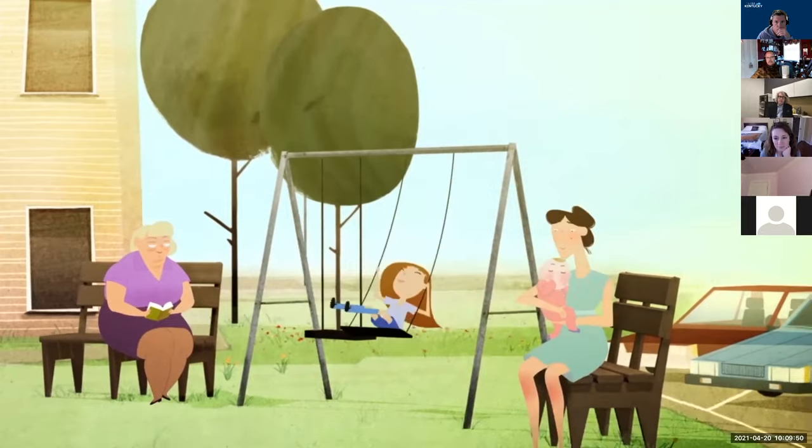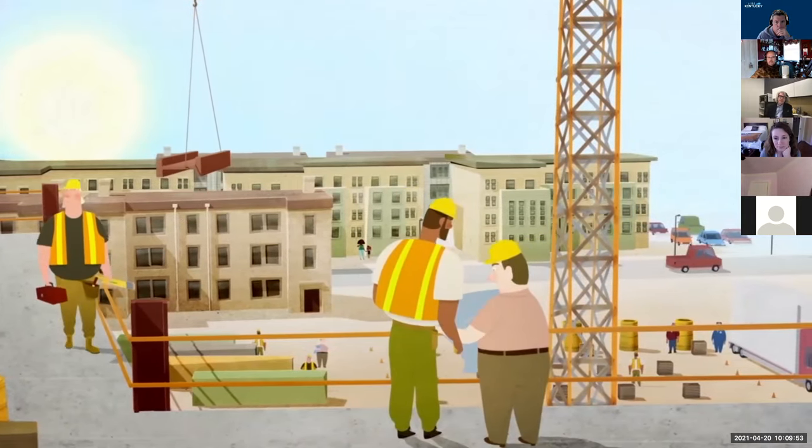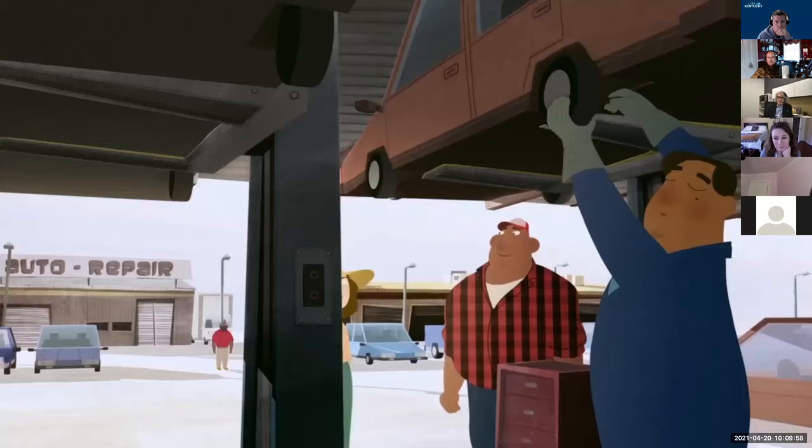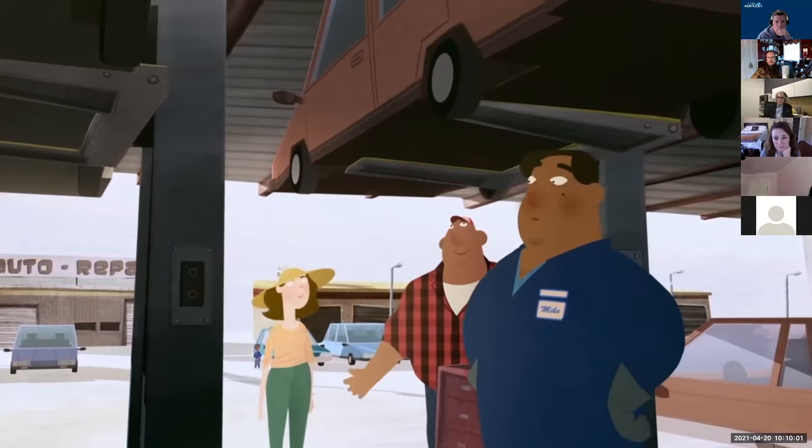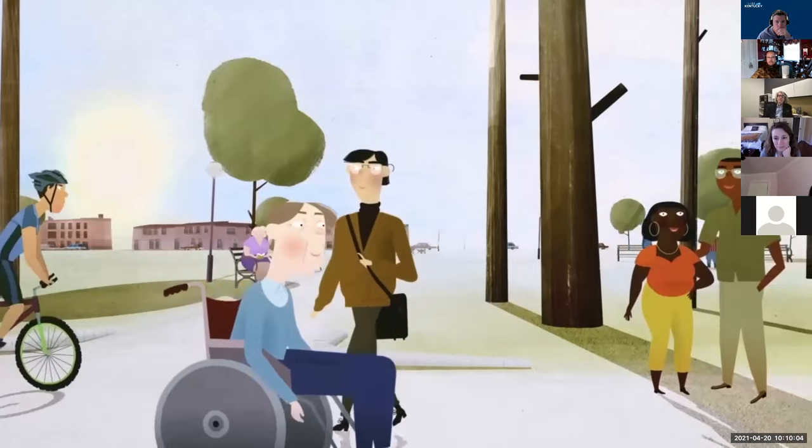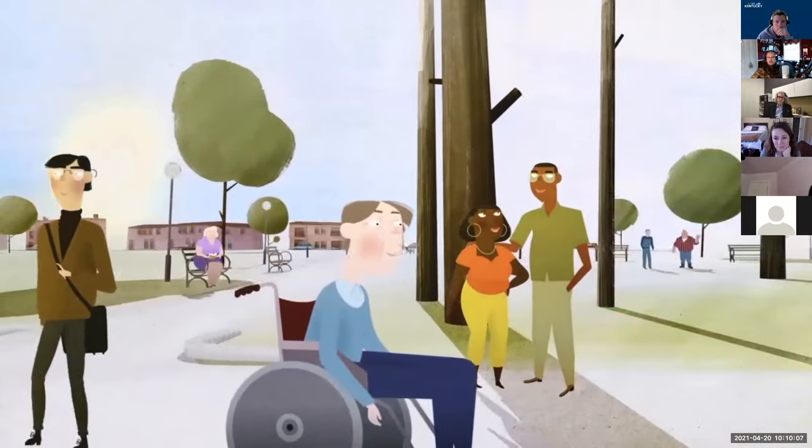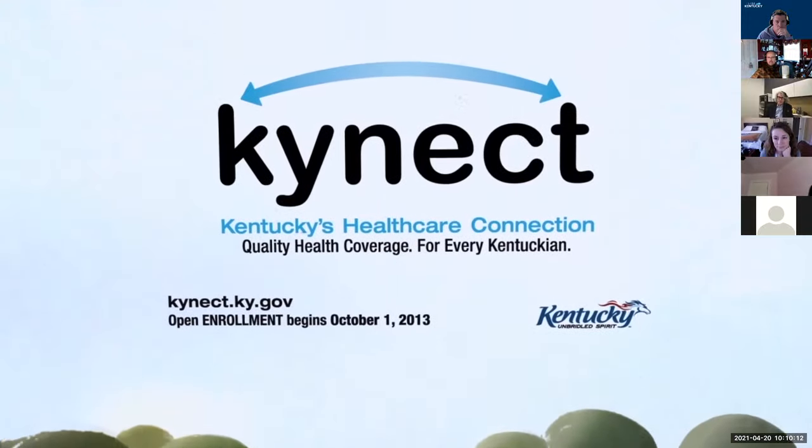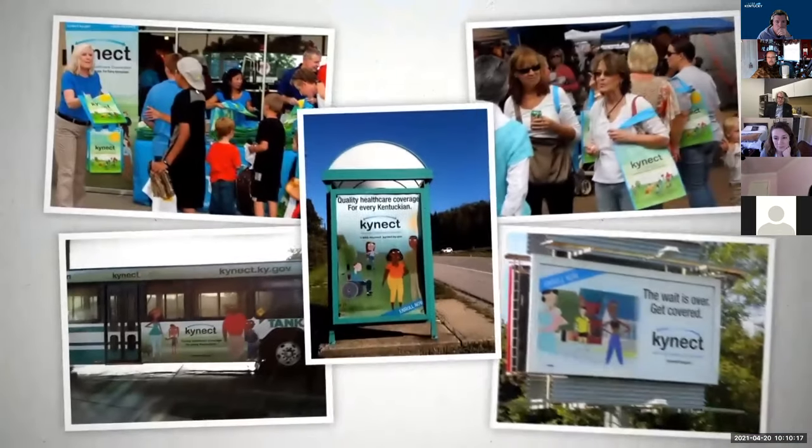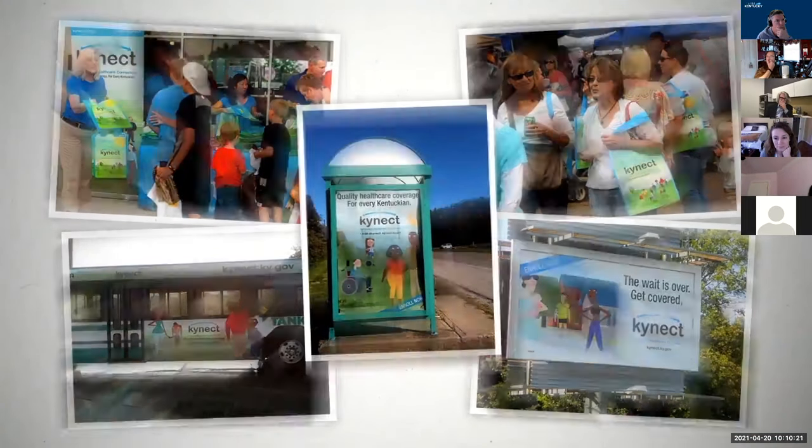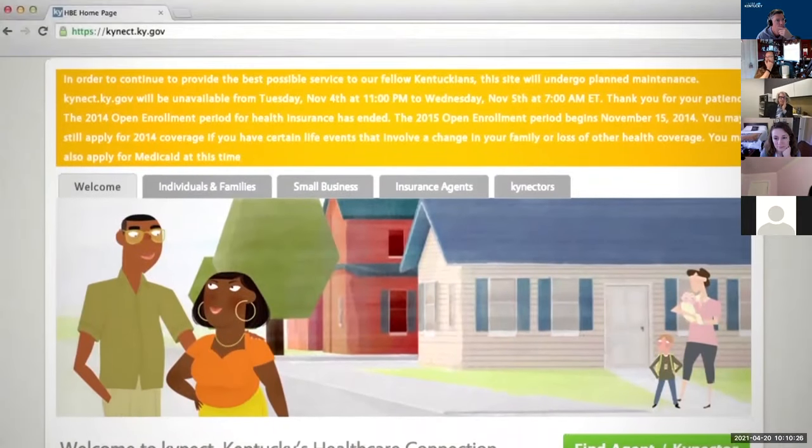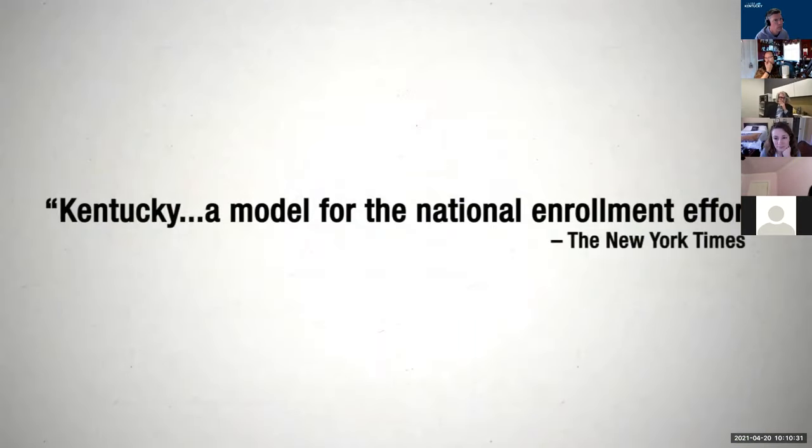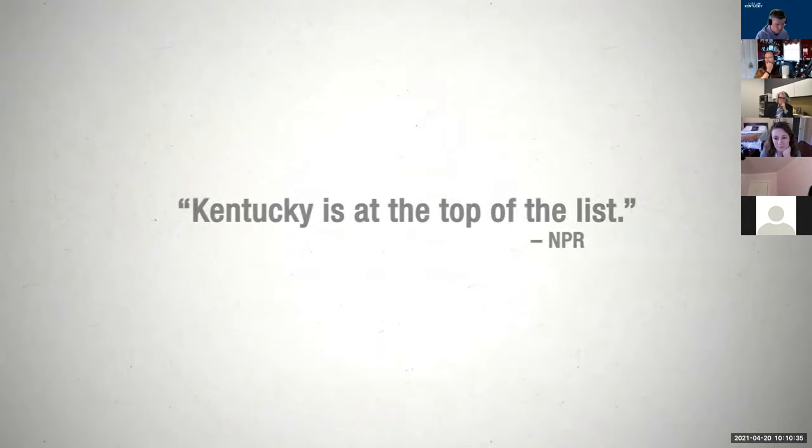First, we gave the program a simple, approachable name, Connect. It resonated strongly with Kentuckians who saw it as something created for them, not by some Washington bureaucrat. Then we focused our communications on a simple, optimistic, reassuring message that persuaded the uninsured that it was a new day in Kentucky, one where everyone had the chance to obtain the health coverage they deserved.